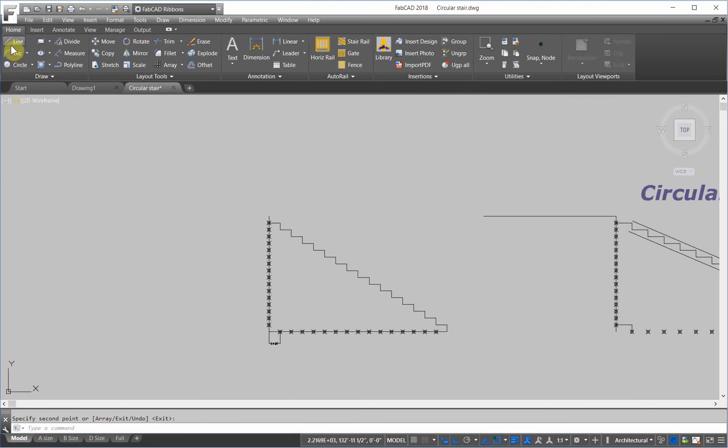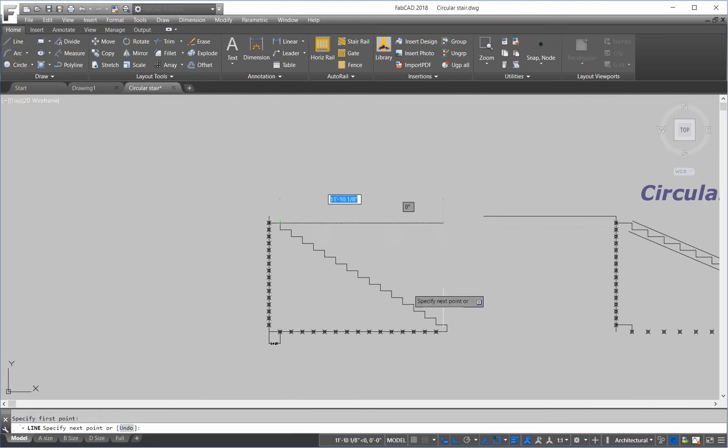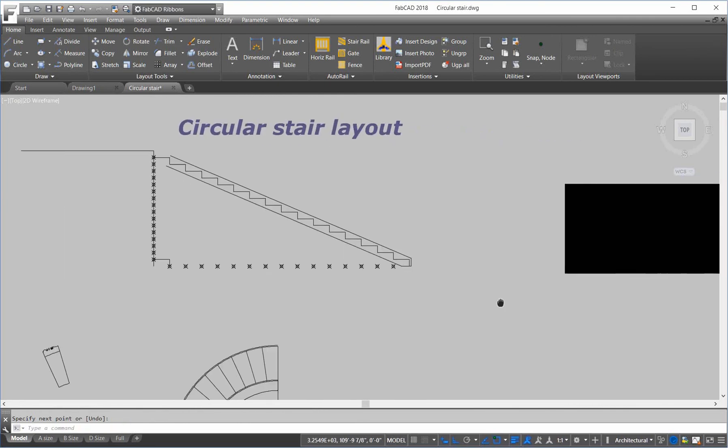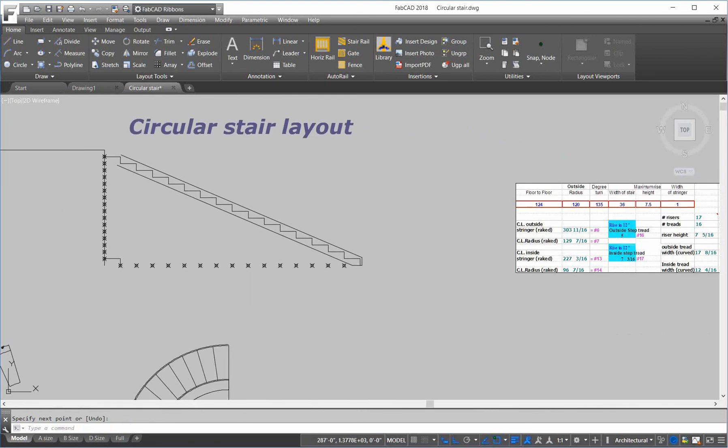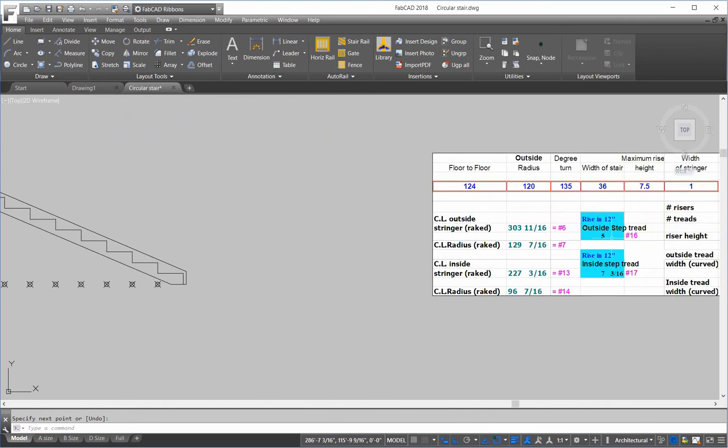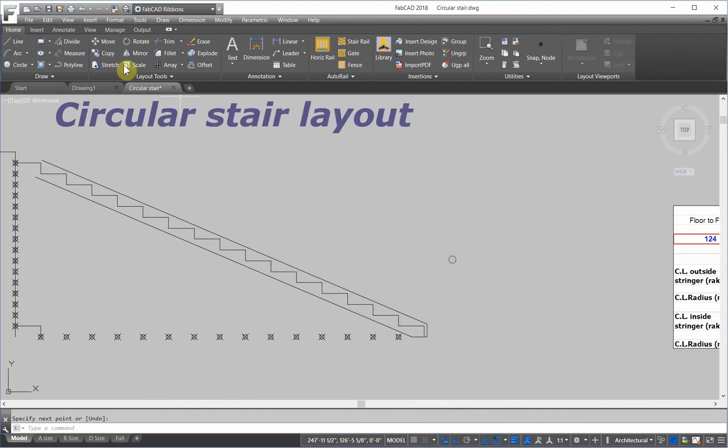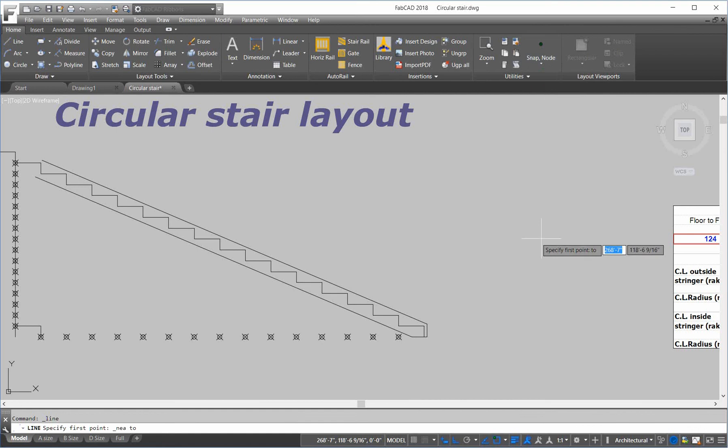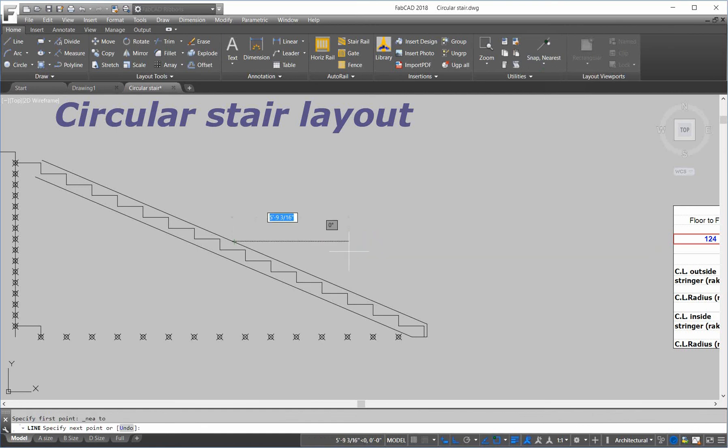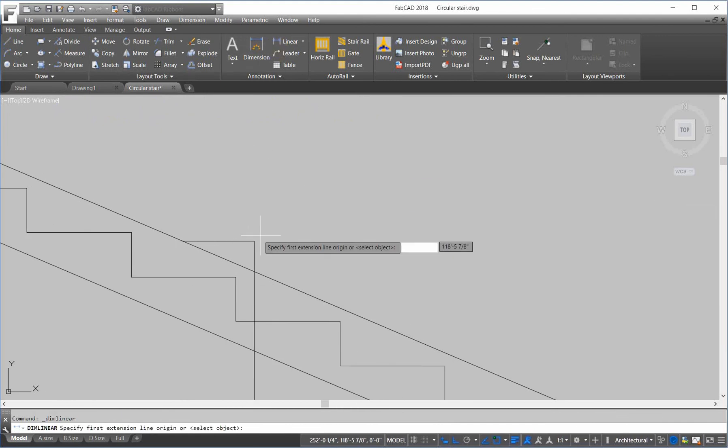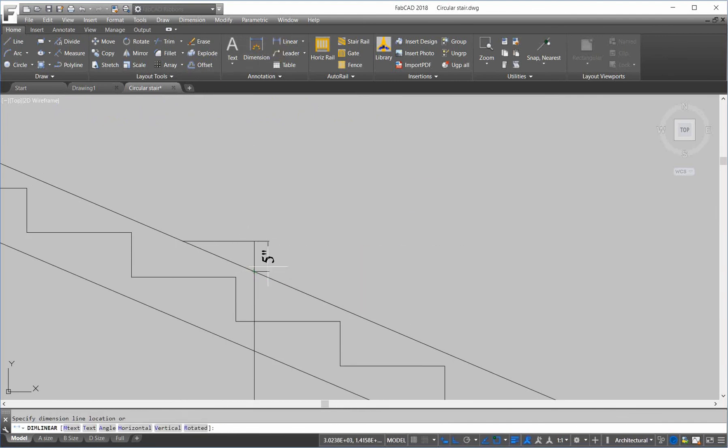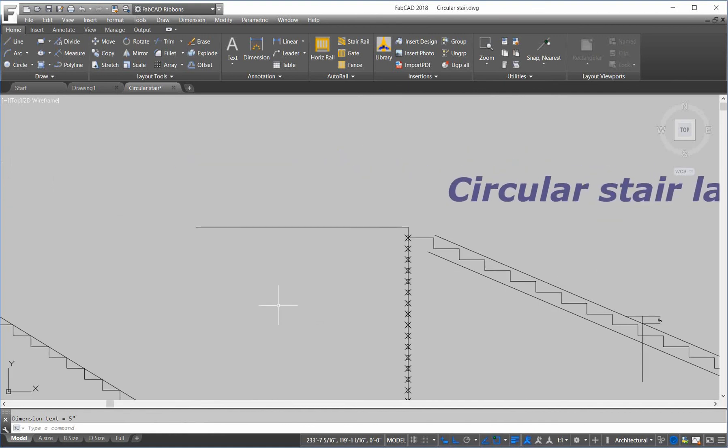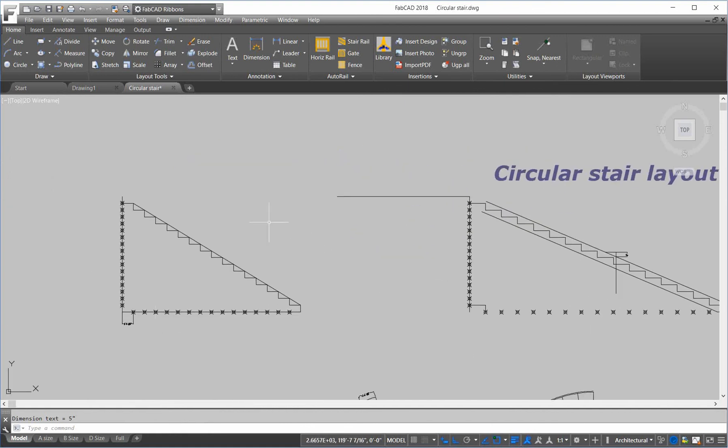Let's check the rise in twelve. Because we have that. To make sure the angle is right. Because it says here that the outside stringer. The rise in twelve is five inches. So, let's draw a line. Near. Near. Go out twelve inches. Enter. Go down. And let's see what that dimension is. Here. From here. To there. Five inches. Exactly.